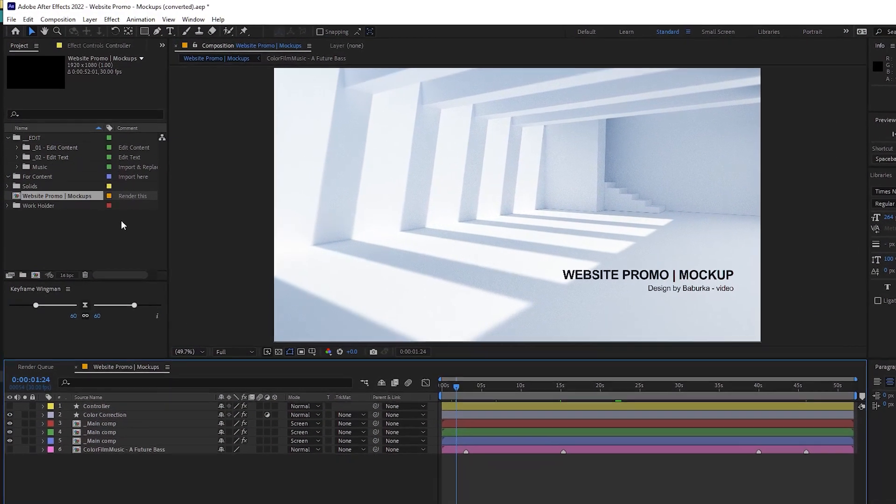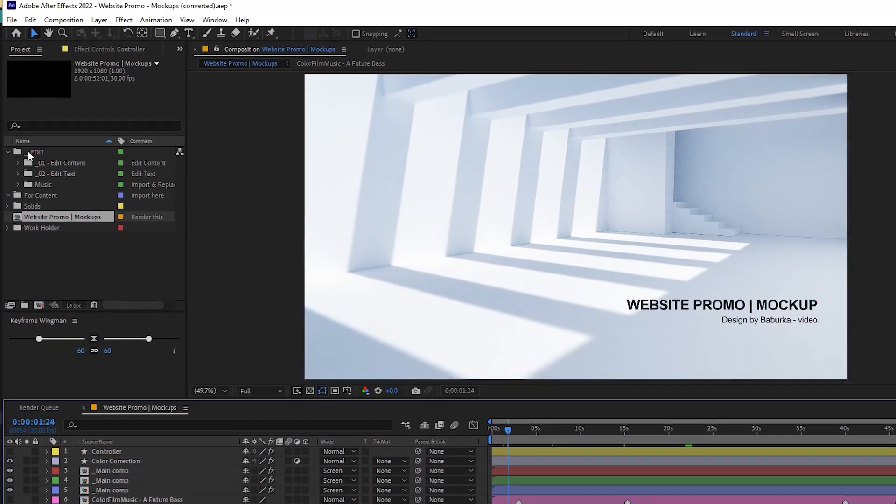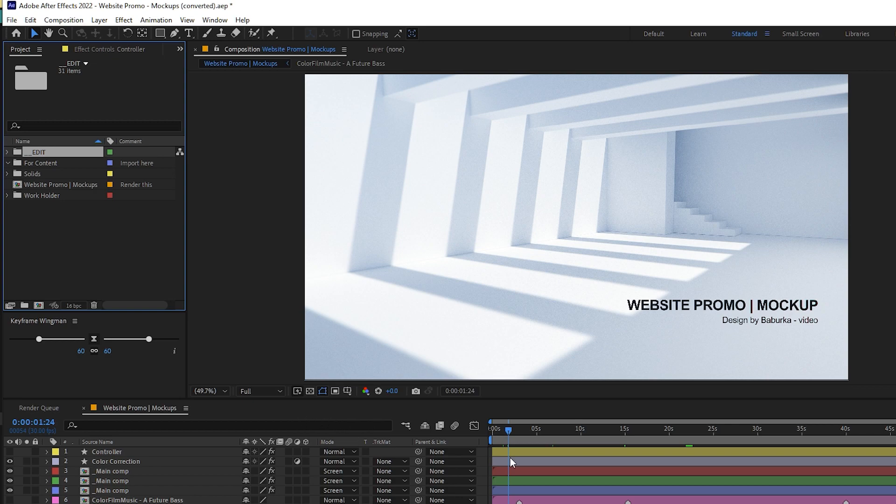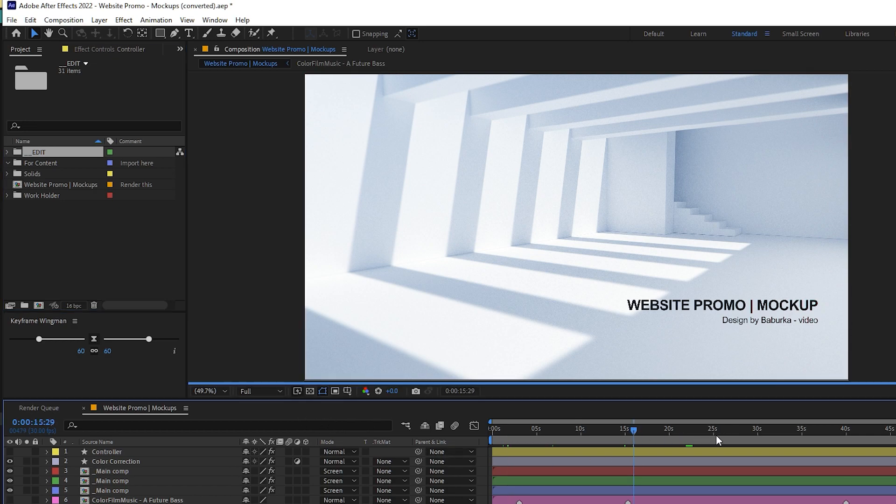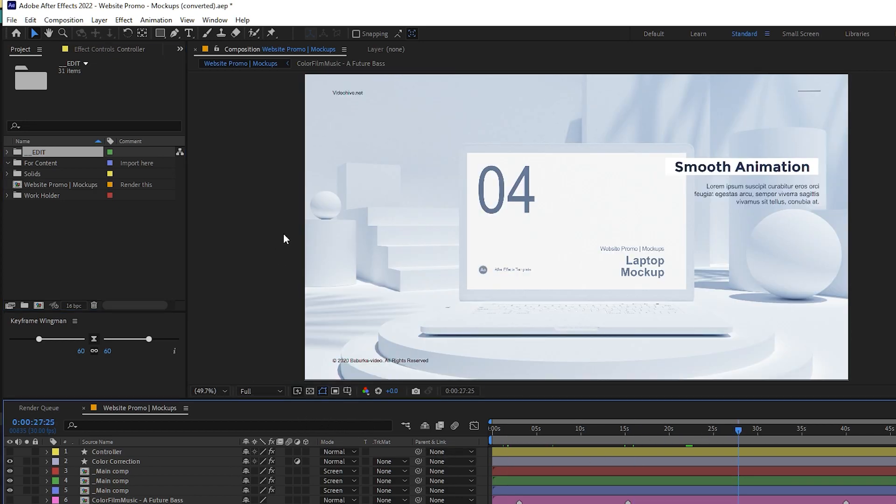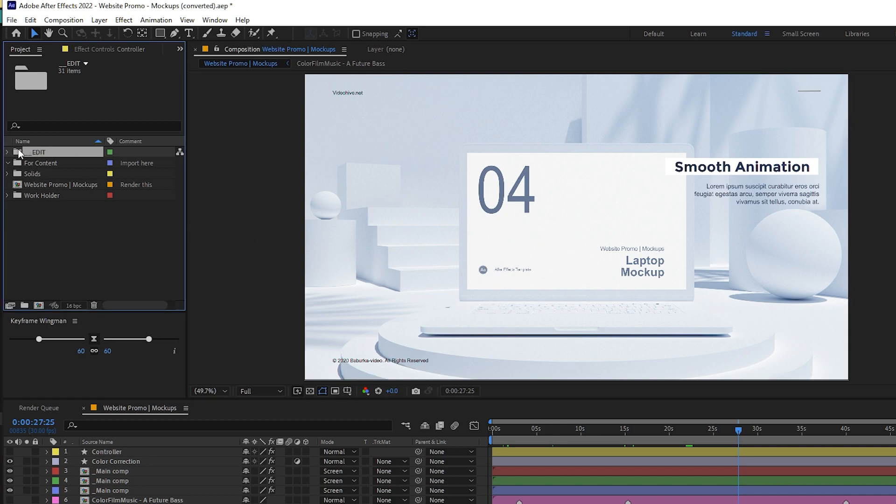Here we have the edit folder. This is where you need to focus. You do not need to focus anywhere else for now. If you are very new to After Effects, you might not understand all the things, but for now we just need to go for this edit part.